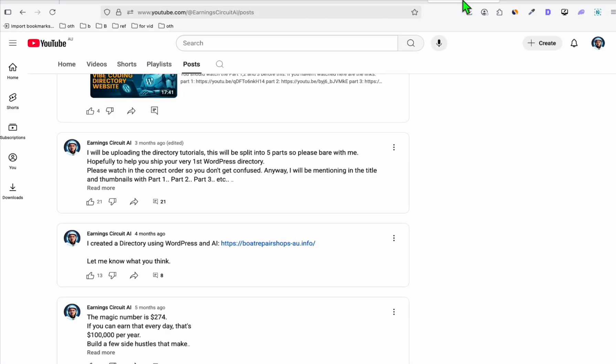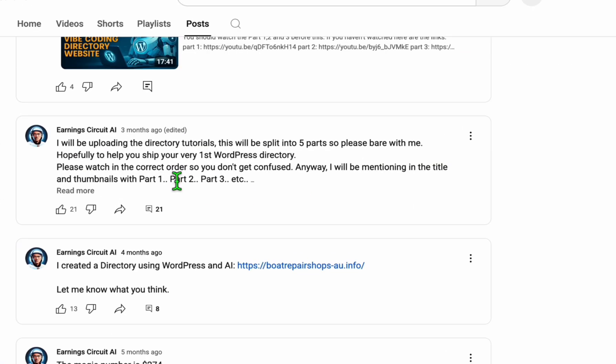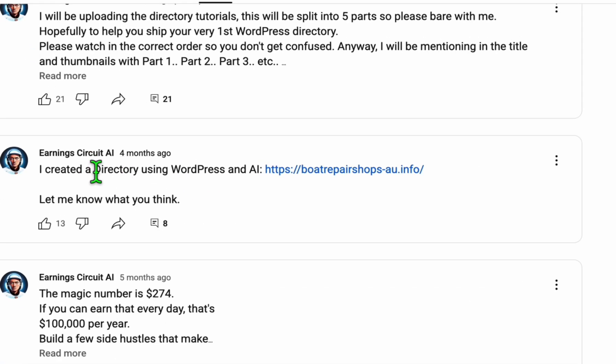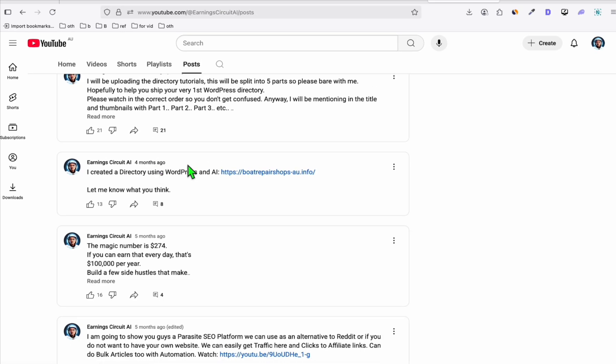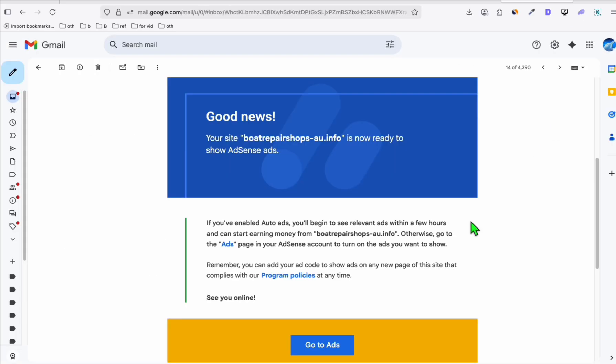You will see right here, this was the very first post. I created a WordPress directory using WordPress and AI. That was four months ago, in April. And just three weeks ago, we applied to Google AdSense and fortunately, we got the approval.